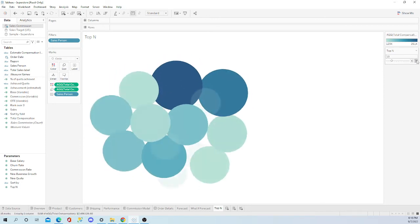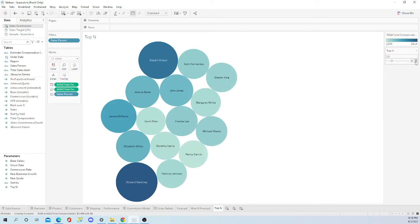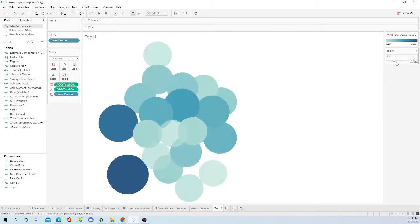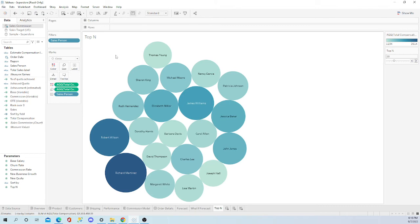And it's going to go in increments of five - so 10, 15, 20, and so forth. So that is your top n parameter.